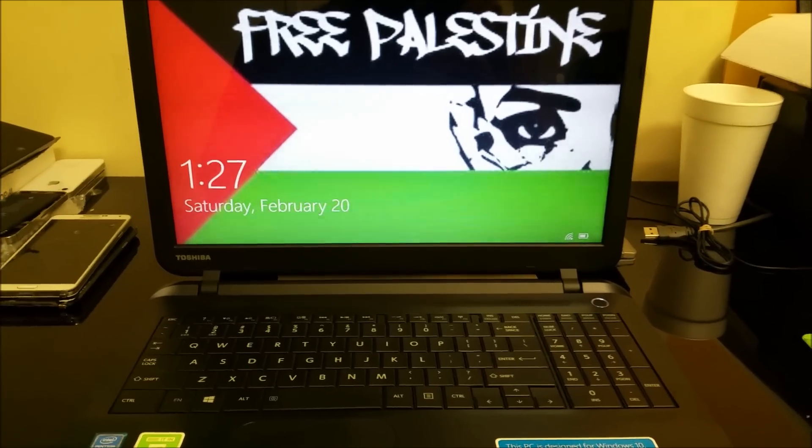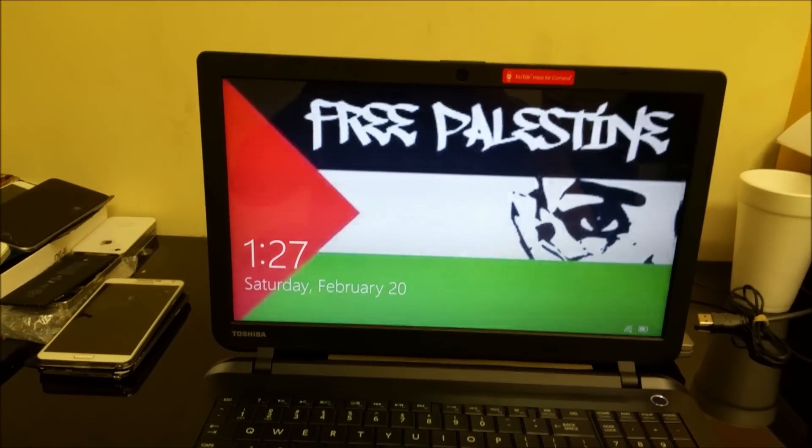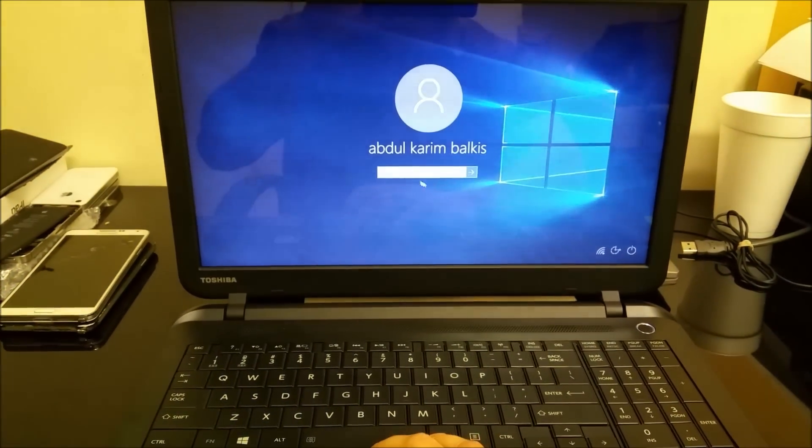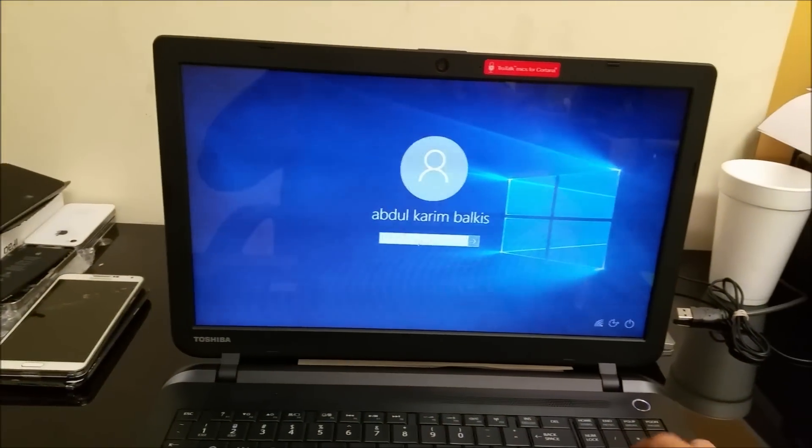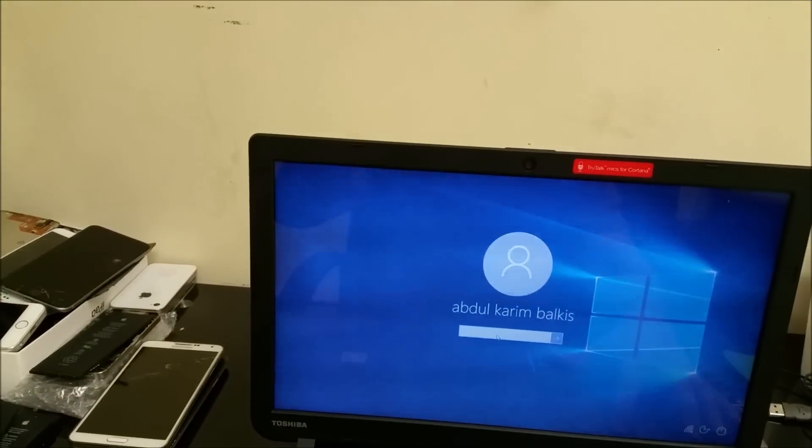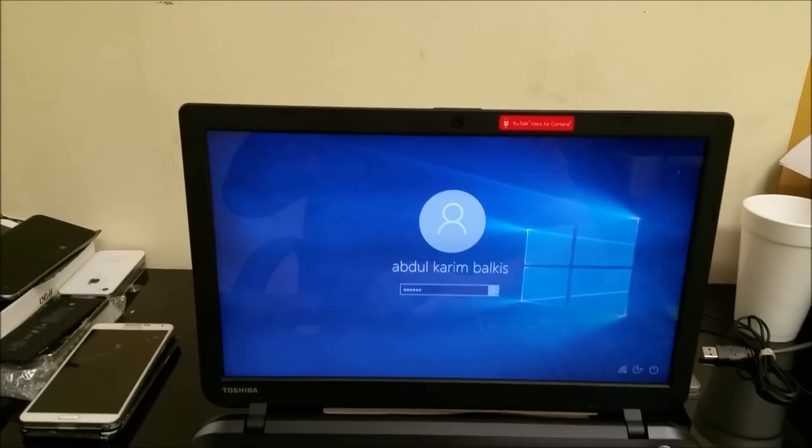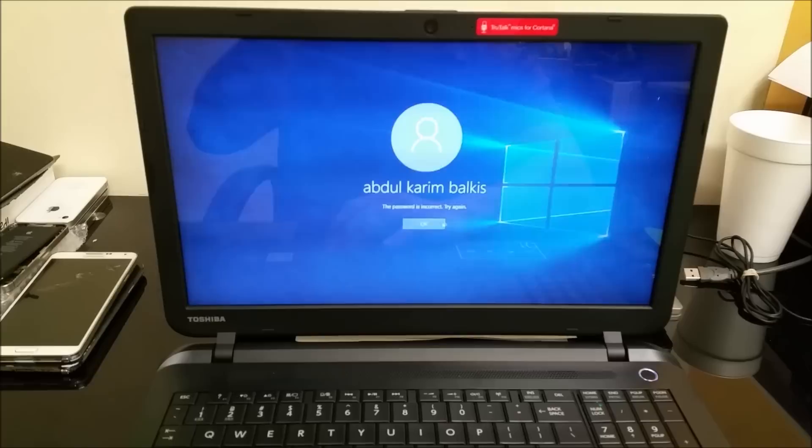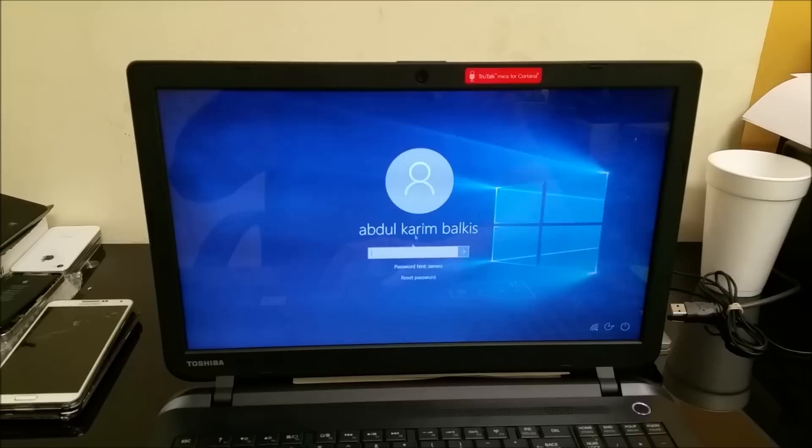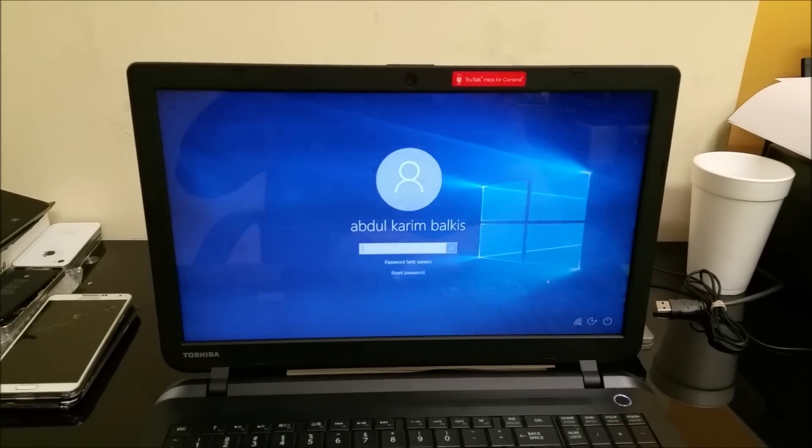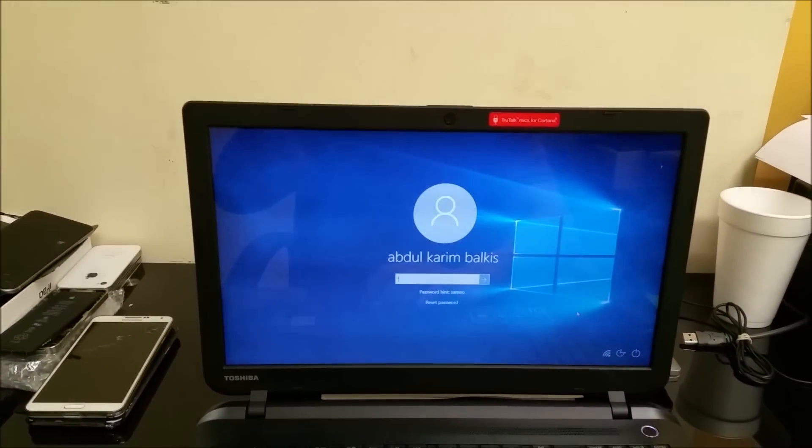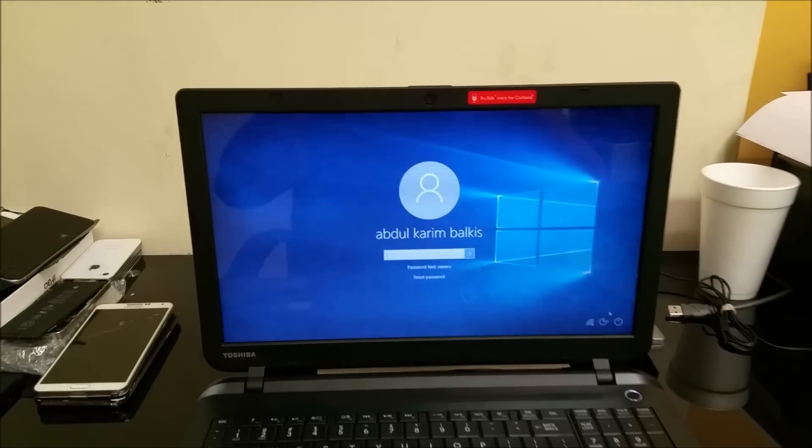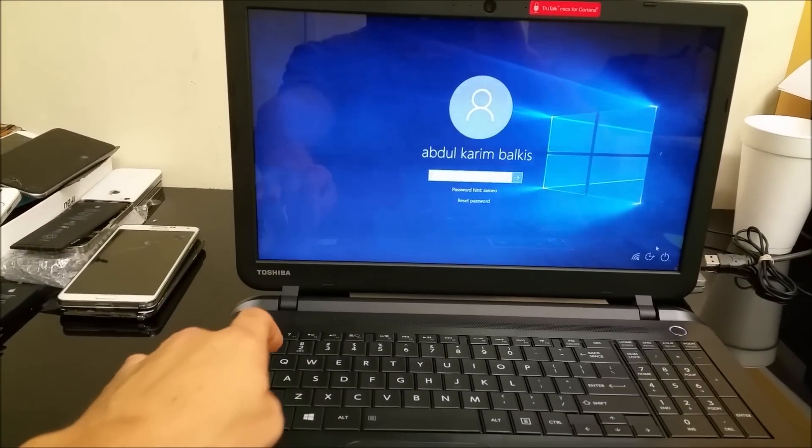The computer rebooted, so now we're at the main screen again. As you can see, it's asking for a password over here. Let's put in the password and see if it works. The password is incorrect. So if this is the screen you're at and you don't have the password to get in, you're going to have to hold the Shift key.